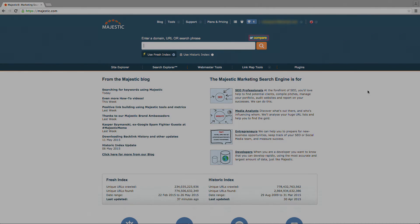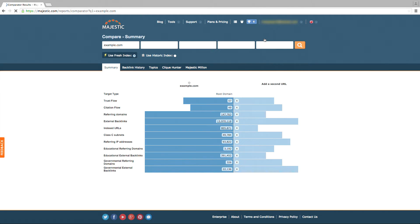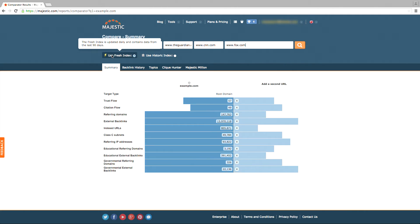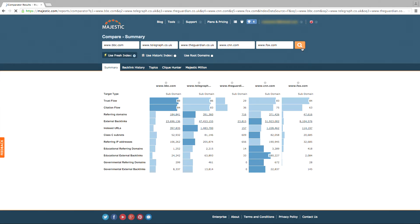To access these tools, click on the Compare option on the homepage just above Site Explorer. At the top of the page, you'll see five boxes where you can type in your site alongside the competitors you wish to analyze. Having typed in some competitors, choose between the fresh or historic index and then select the orange magnifying glass to get the results.